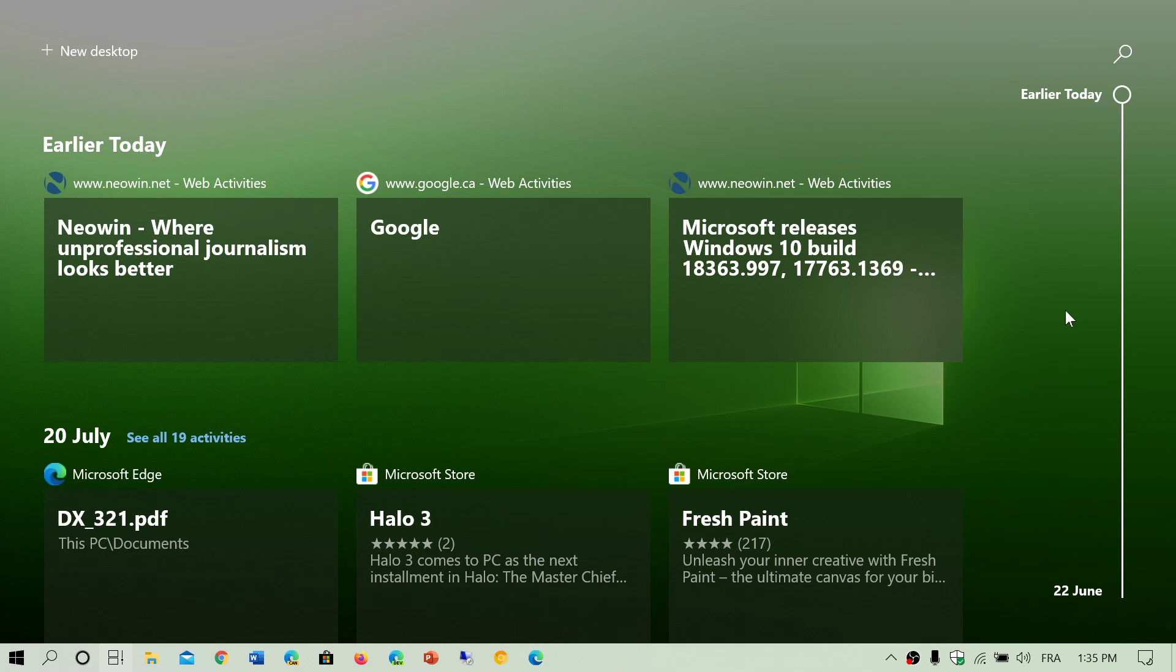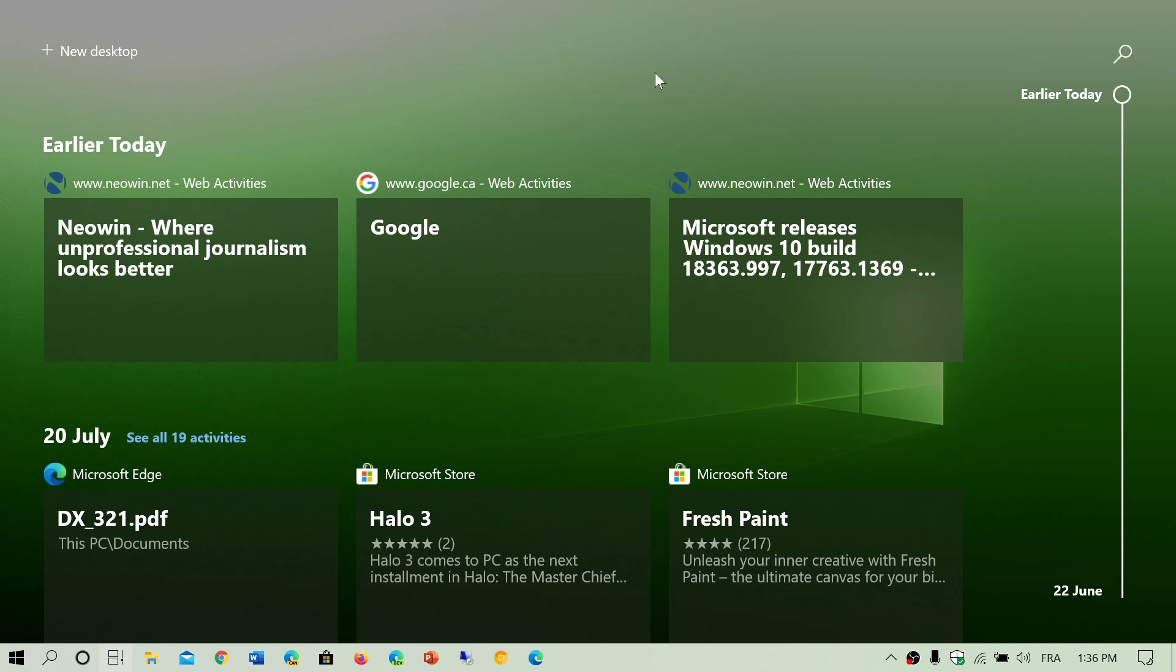You can search in the Timeline by activity. If you had an activity that you remember a part of the name, you can click search activities and just type what you're searching for. It's going to give you in the Timeline that feature.